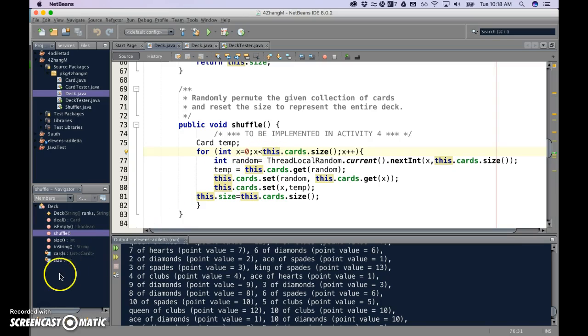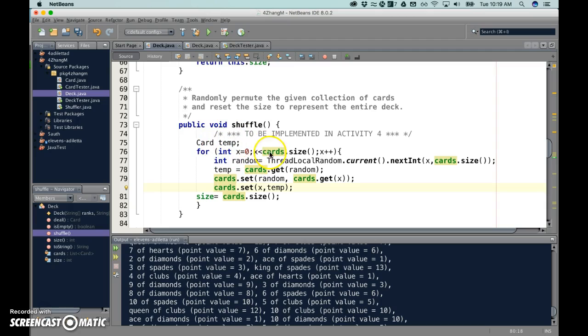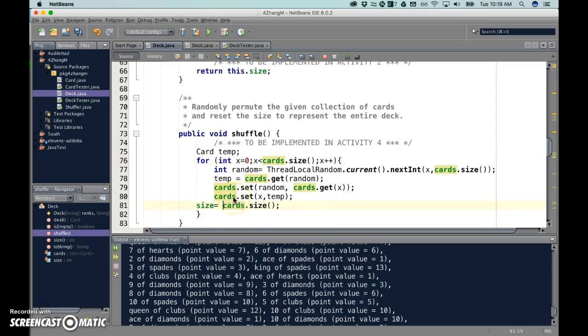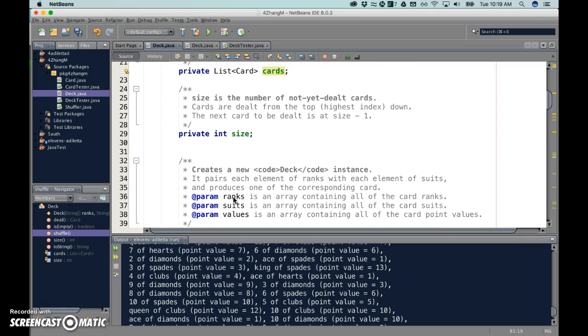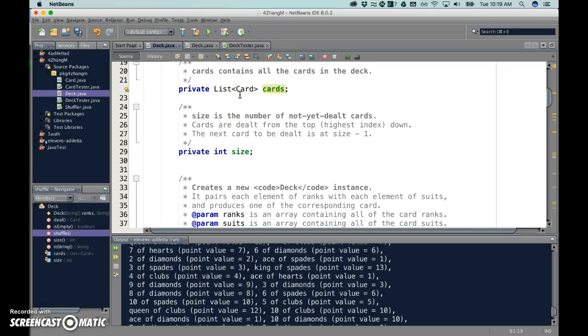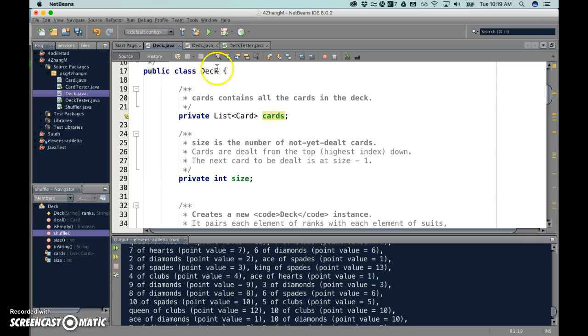But here, one second. Okay, I got rid of this. But some of you guys were creating cards right here in the shuffle method. The reason why I can put this.cards is because up at the top here, cards exists here. It's an instance variable, it belongs to this deck class.